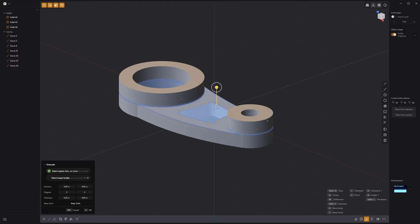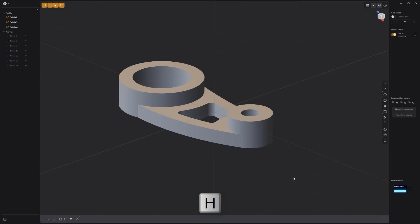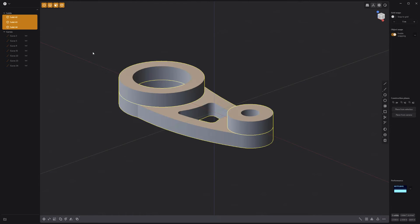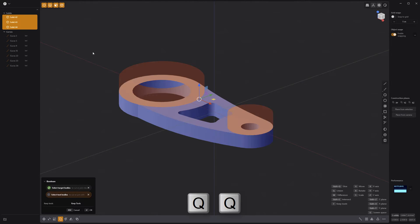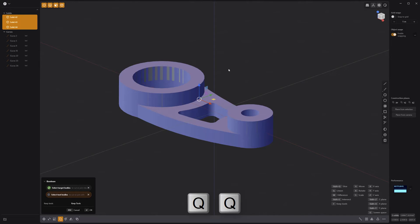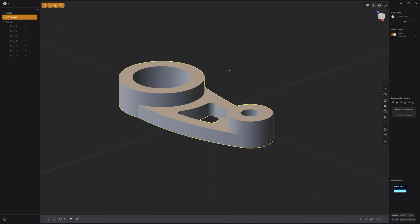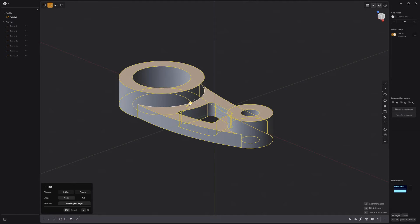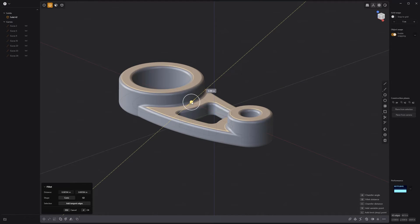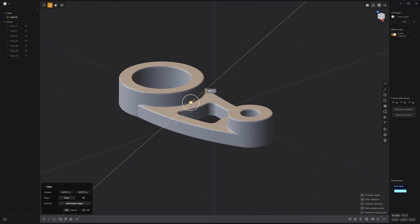Hide all the curves. Select all the solids and perform a union boolean to create a single solid. Select all the edges and add a fillet and you're all set.